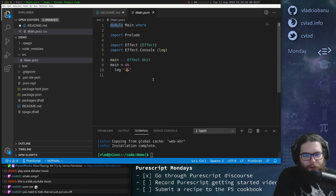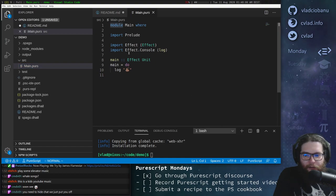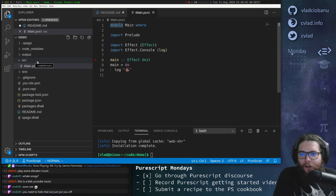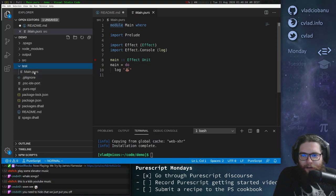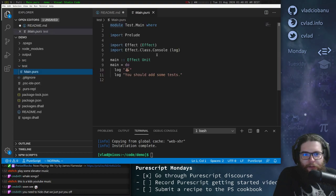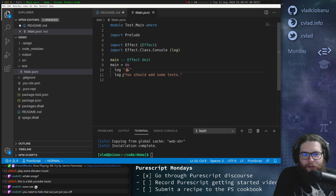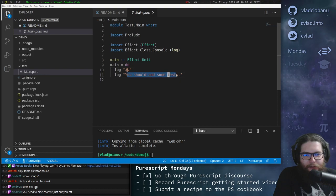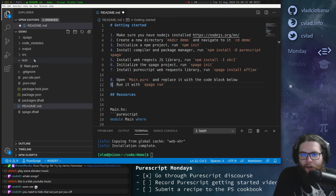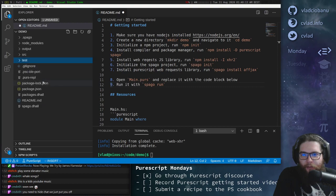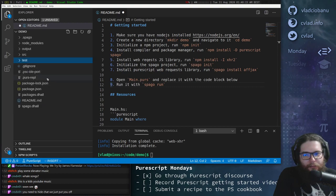So it creates a src directory with the main file. By default, it only logs this cool icon here, which is some spaghetti. And it tells us that there is no output directory, which means that we need to run a build. So we can just click here for it to start building the project.